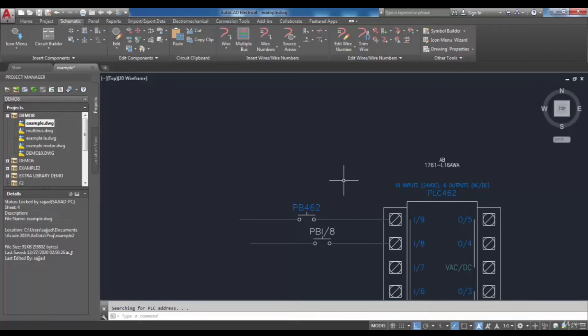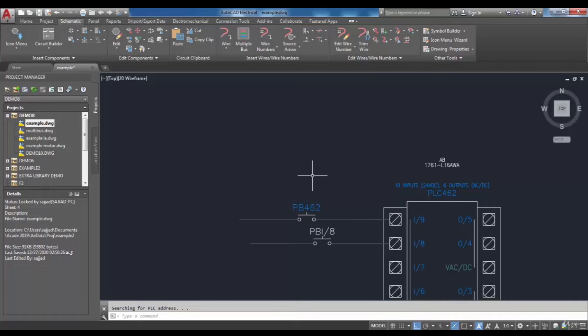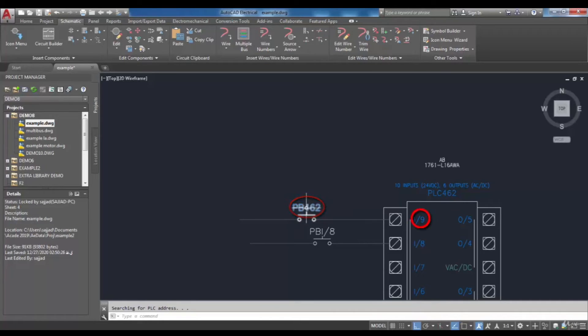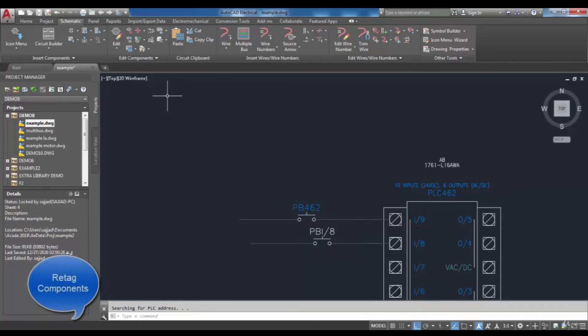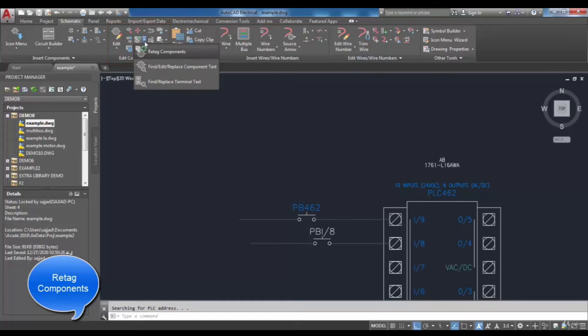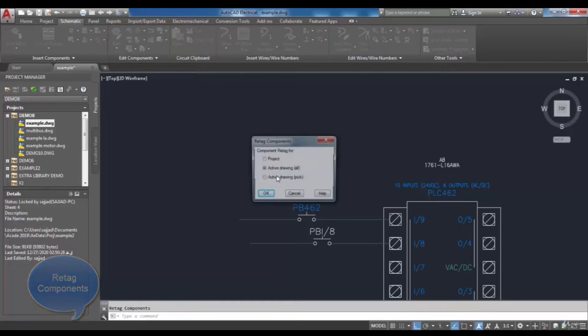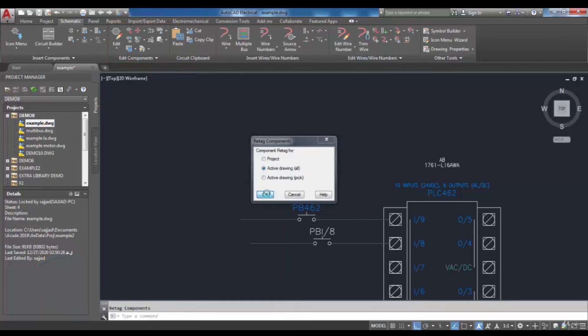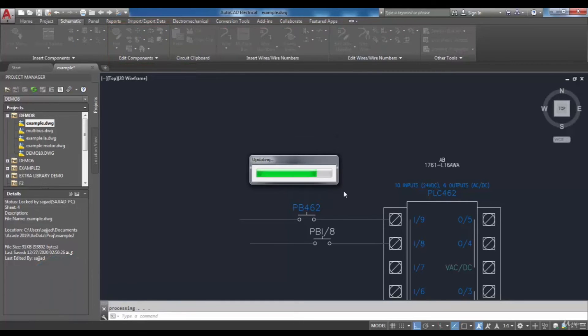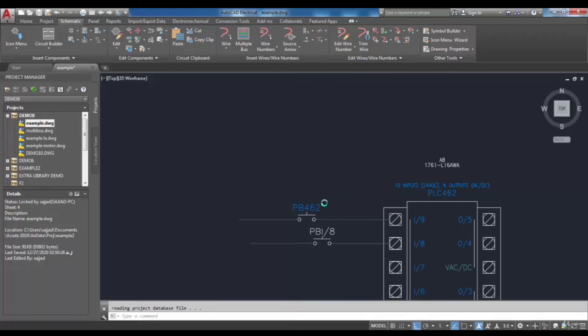For example, this component tag is not related to PLC address. Therefore, I use the retag tool in the Edit Components panel, and then a new tag will be assigned to my component based on PLC address.